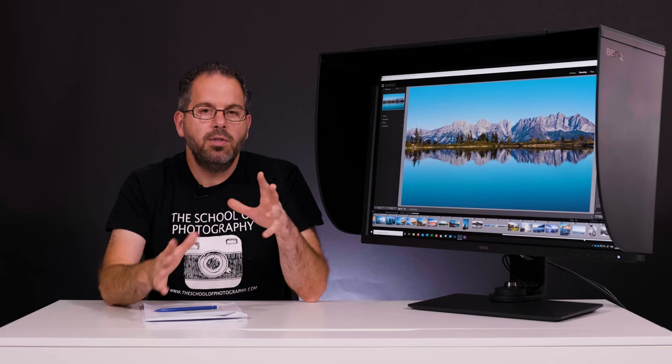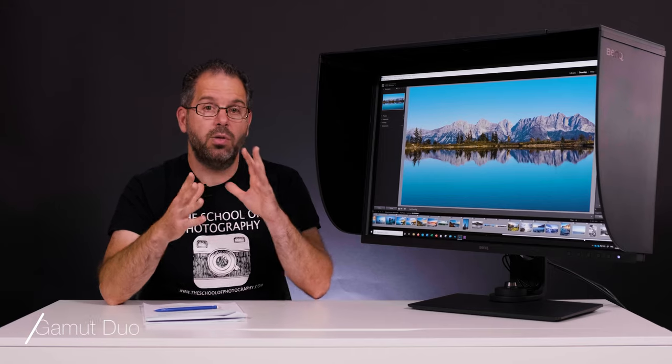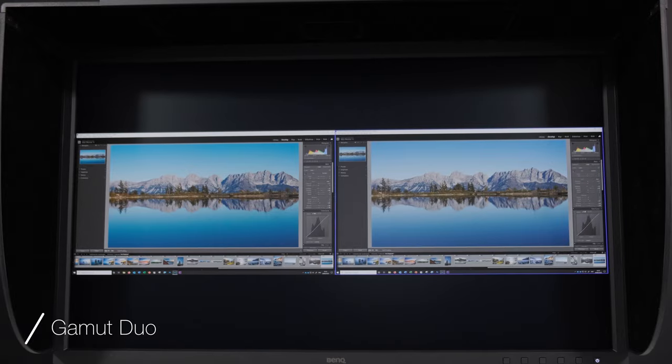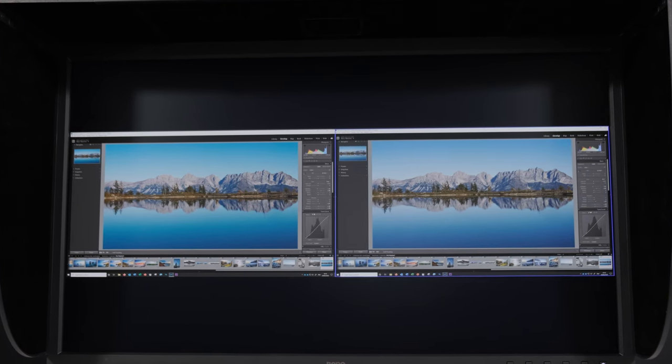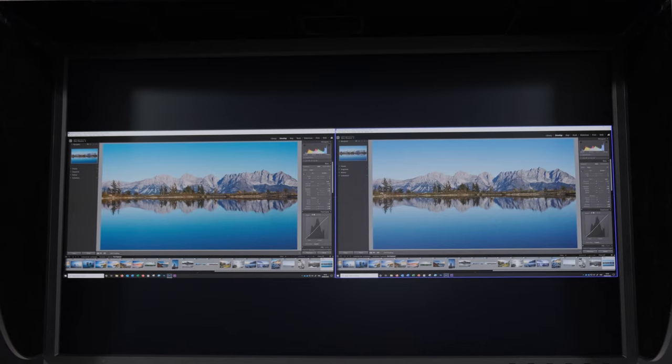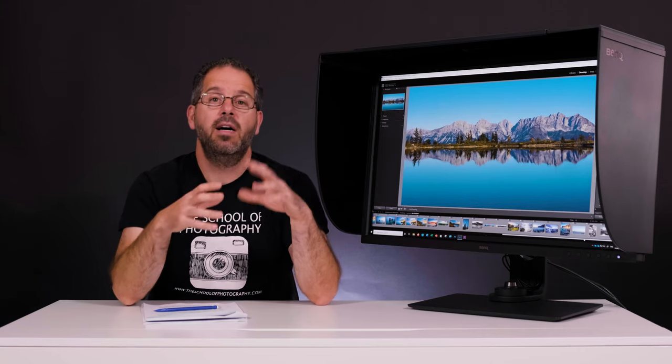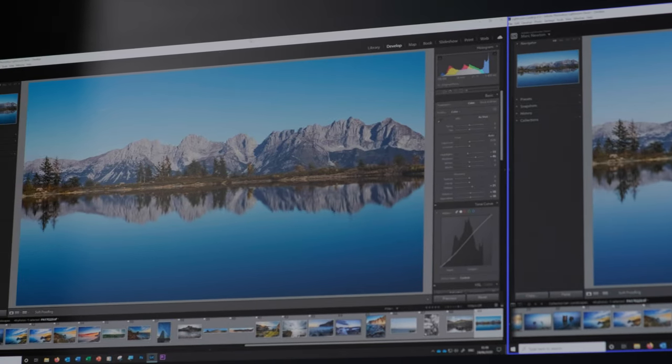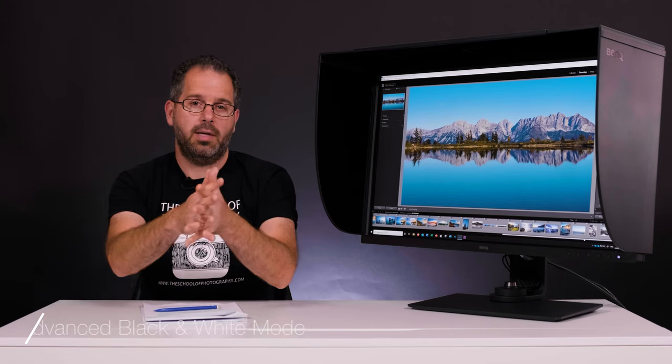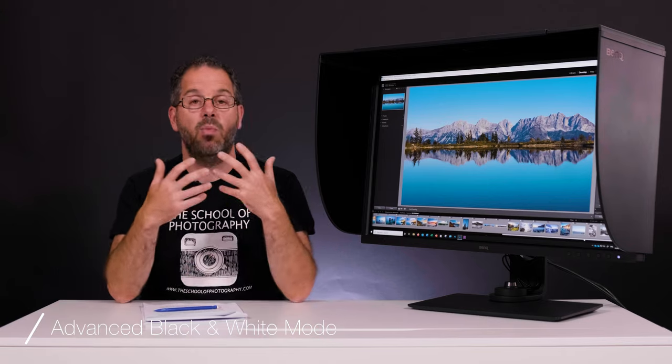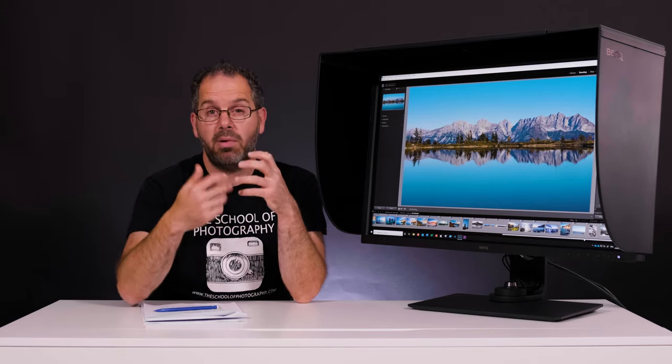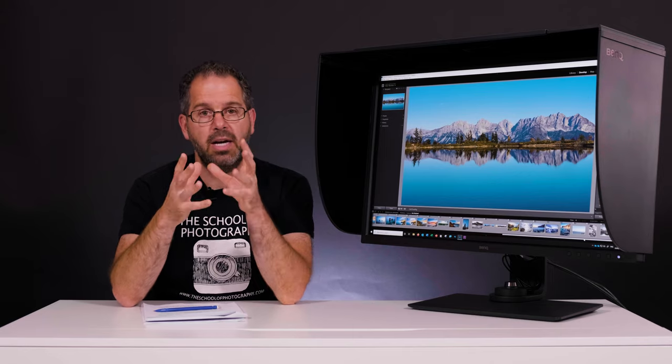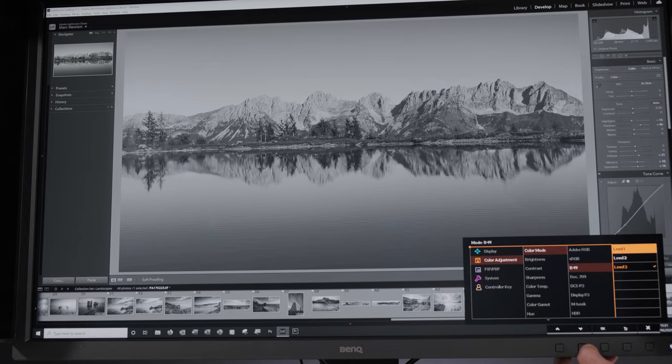It comes with this thing called Gamut Duo, and it enables you to split the screen in half and look at the same picture, one in a standard RGB color space and one in your Adobe RGB color space. That comes in really handy if you want to compare what your images are going to look like in print to what they may look like on screen. It also comes with this thing called advanced black and white mode. So if you are really into creating black and white images, you can actually view the whole screen in its black and white mode. And that would really help you out, especially if you are just into doing black and white prints.